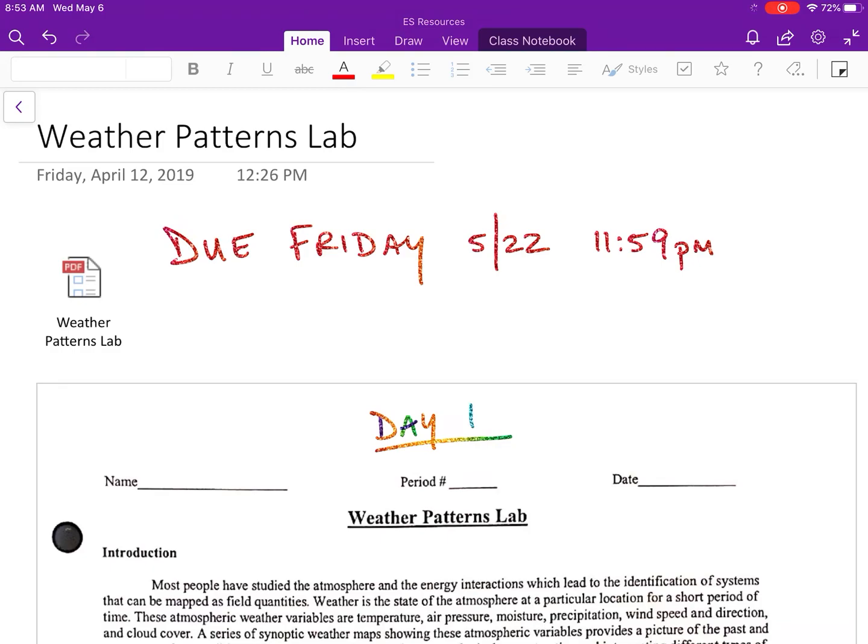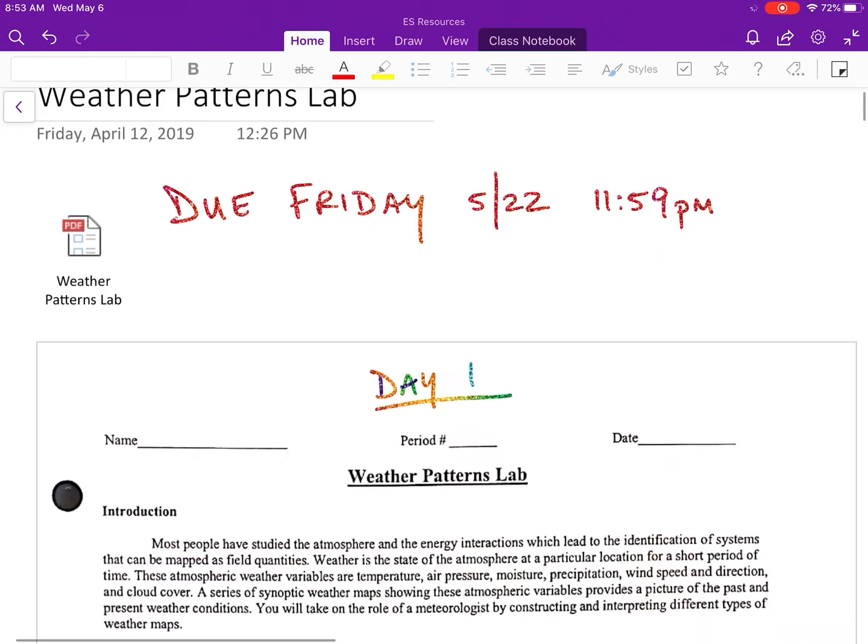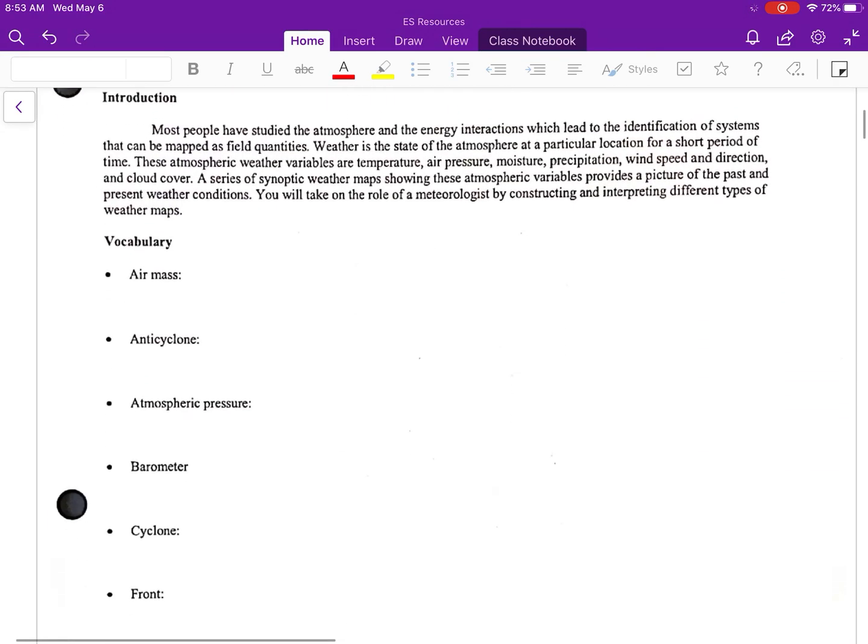This is going to be due Friday, May 22nd at midnight. I'll be checking it on Saturday. Please make sure that you have it done and done in its entirety. Watch the videos because in the videos I give you a whole lot of useful information.